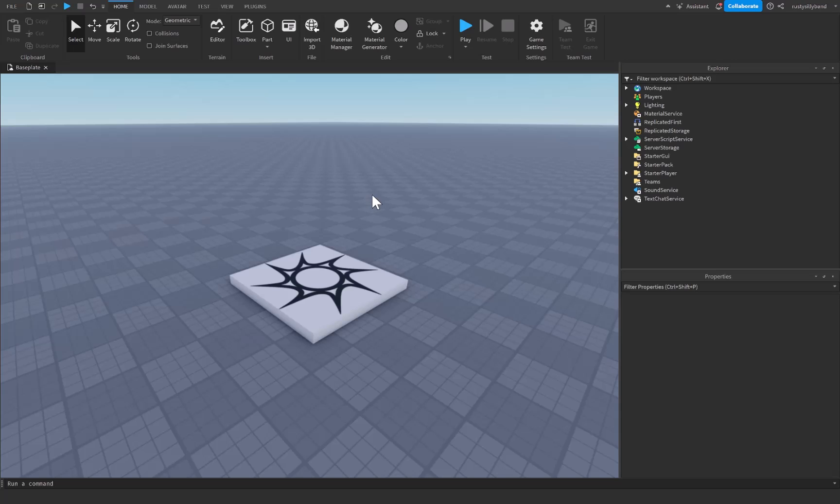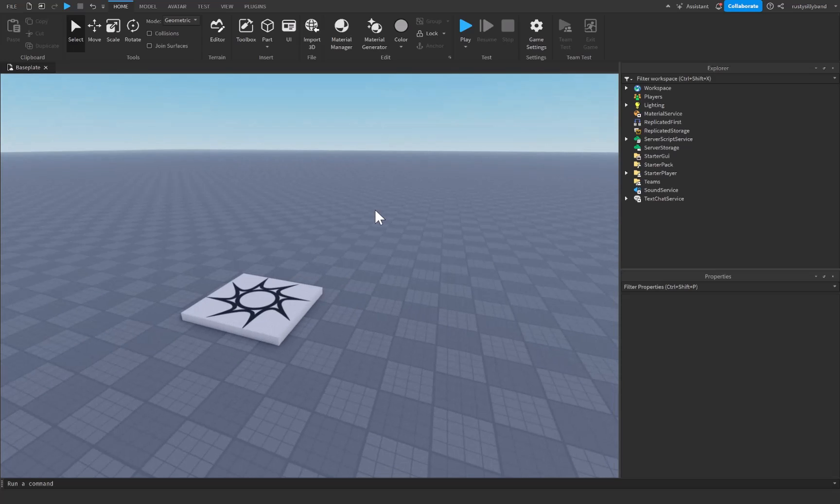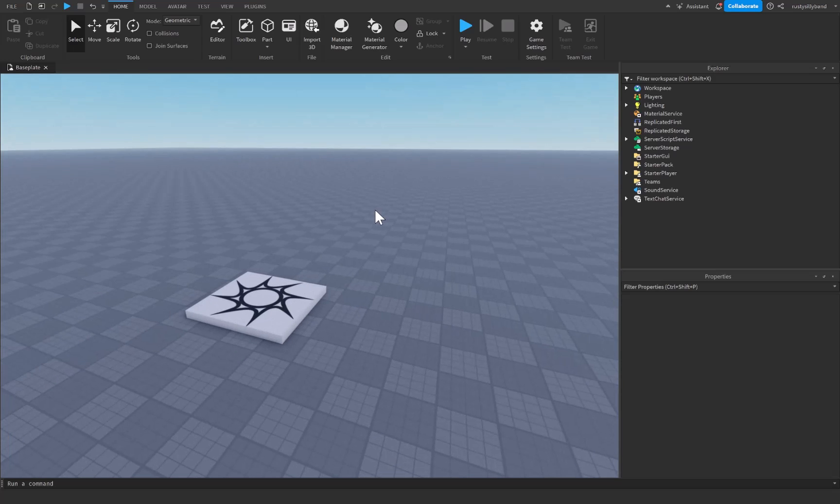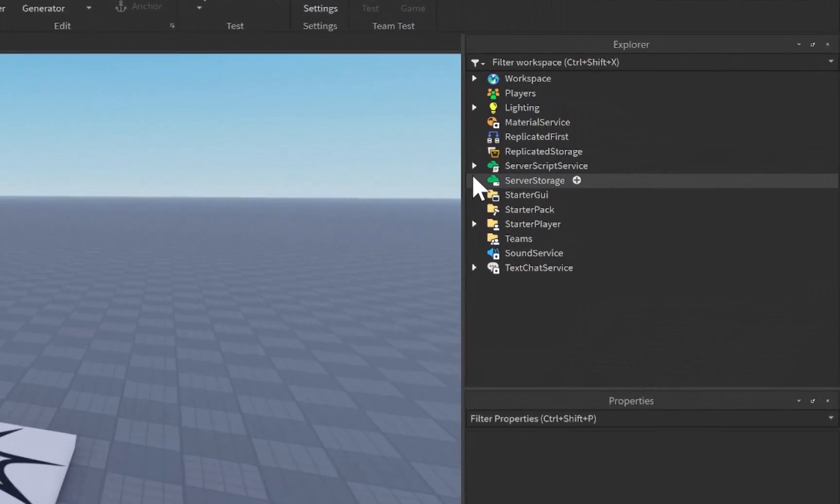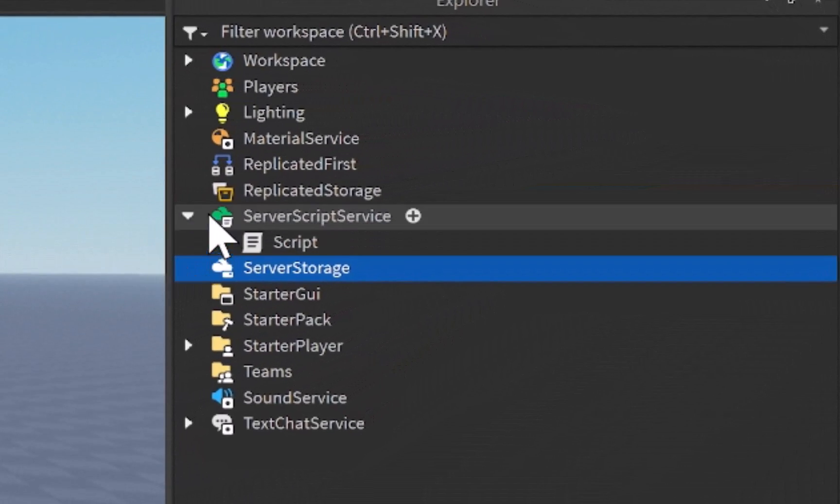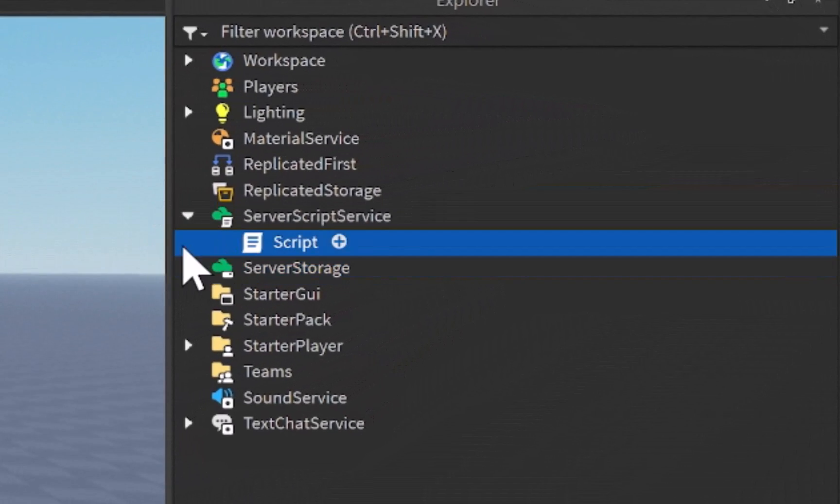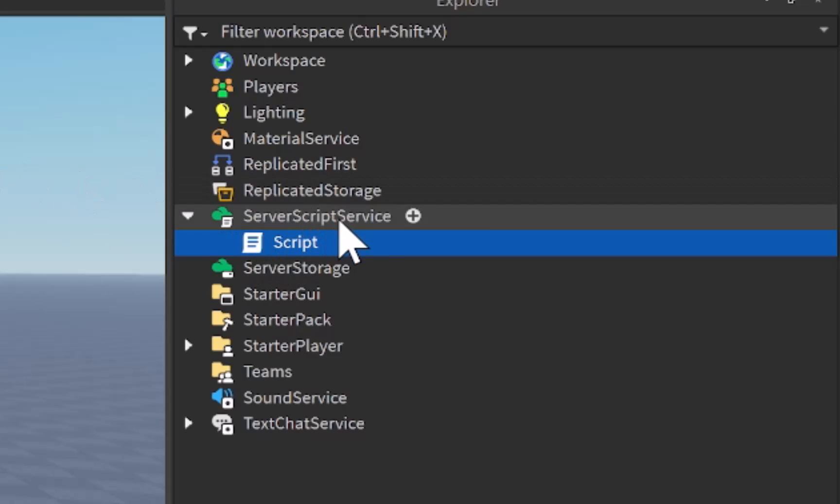What's up guys, in today's tutorial we're going to be expanding on for loops inside of Roblox Studio. We're going to be covering ipairs and pairs inside of scripting. So in order to start, let's go right over here to ServerScriptService, open that up, and there should be that script that we have inside of here.